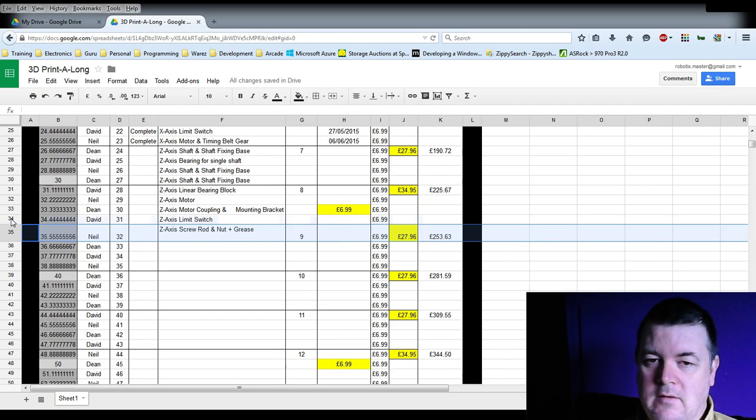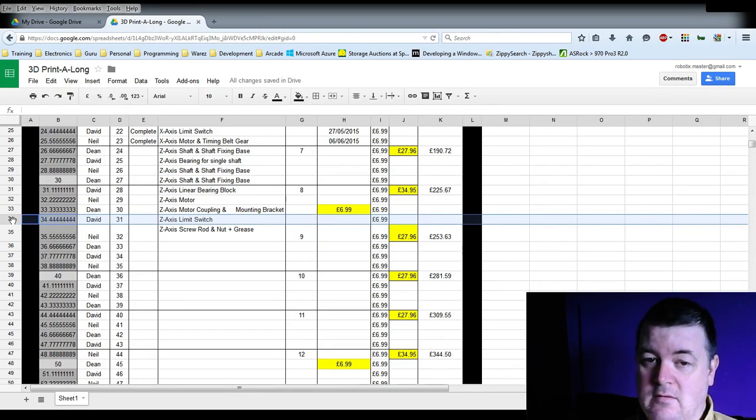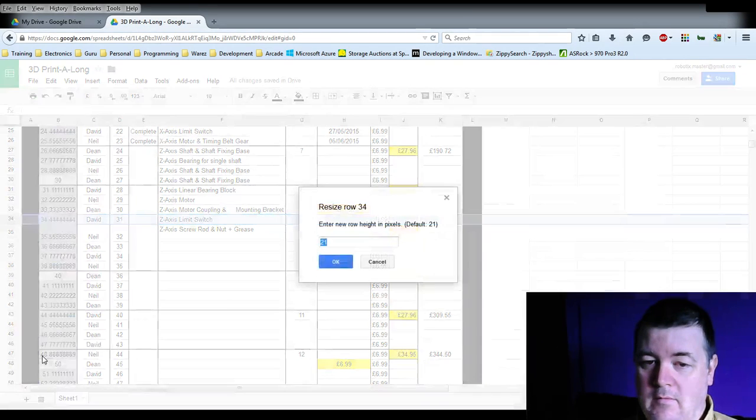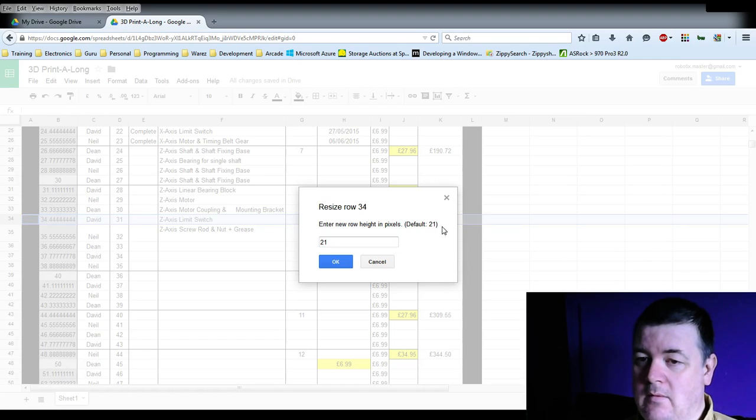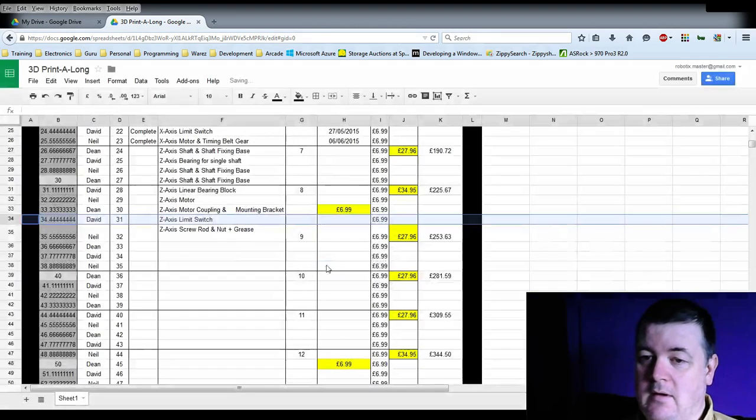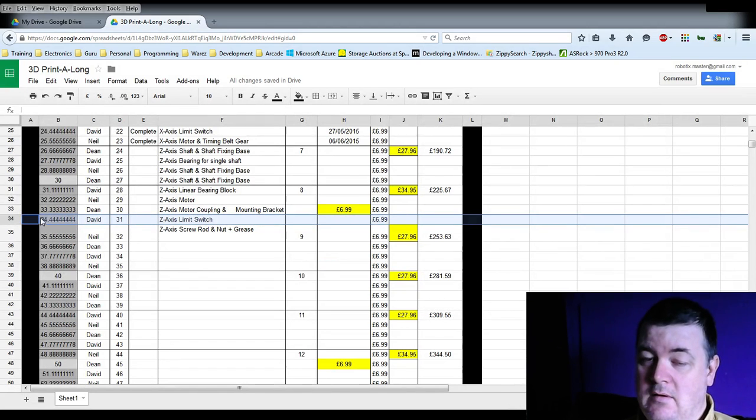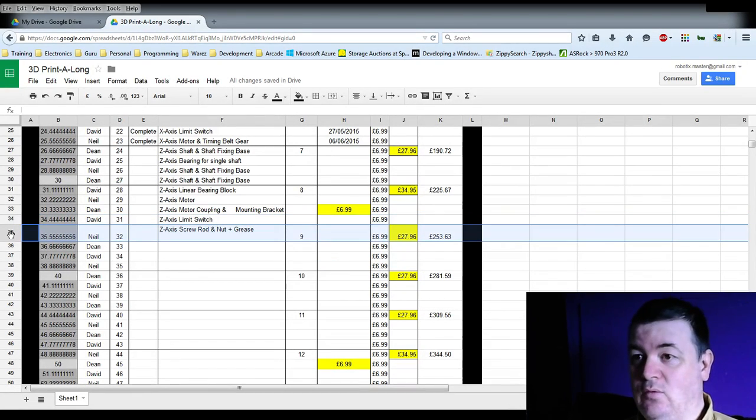So if I go to line 34 which is the same size as 36 and all the others, right click, resize row, you can see the row default is 21, row 34, row size 21. Click OK. So that is 21 pixels high.